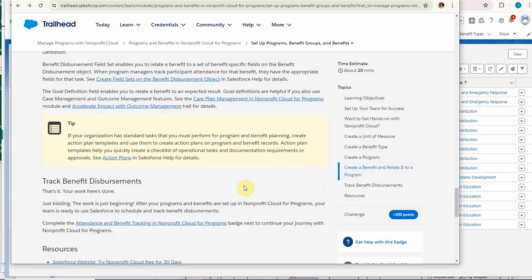And that leads us to the last step here which is to schedule and track disbursements. So we'll do that in the next video.